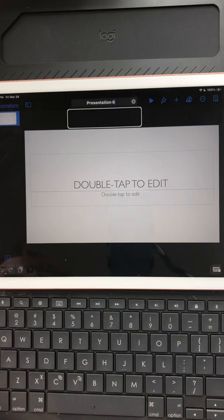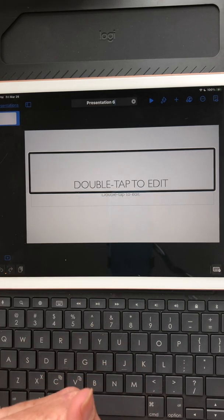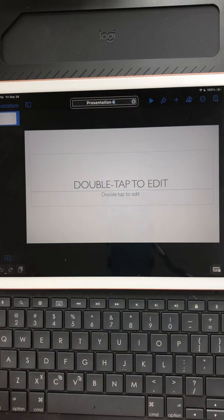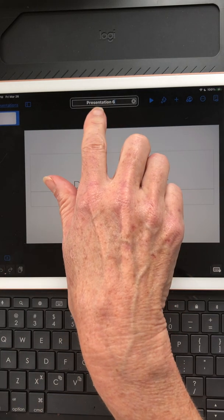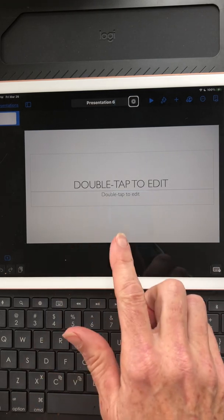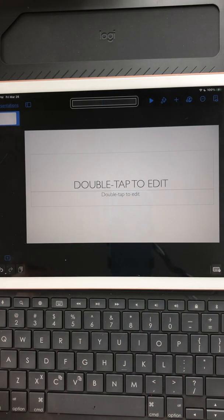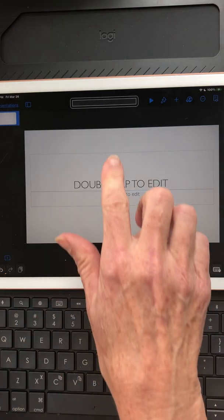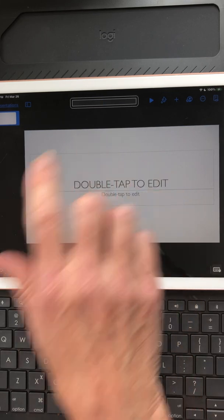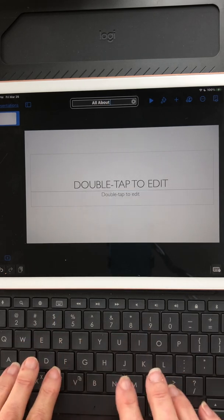After tapping Rename, VoiceOver jumped down to the title text box on the canvas. I need to make sure I'm in the rename field — Presentation 6, insertion point at end. I right swiped to clear the existing text and double tapped Clear Text. Now I go ahead and type the new name: All About Me.